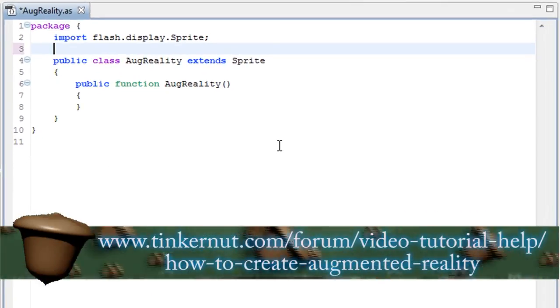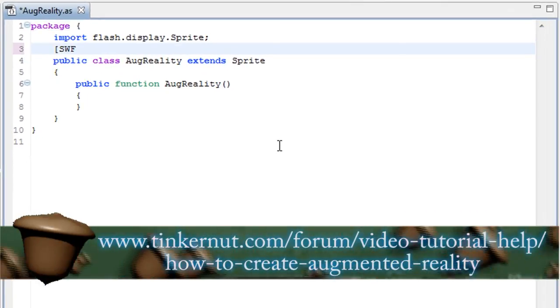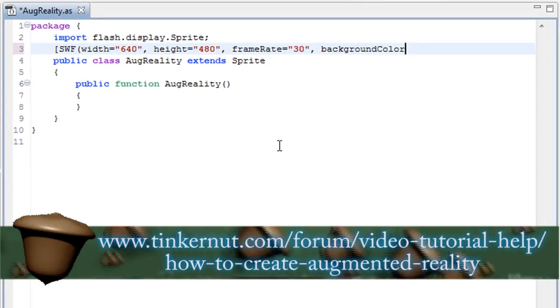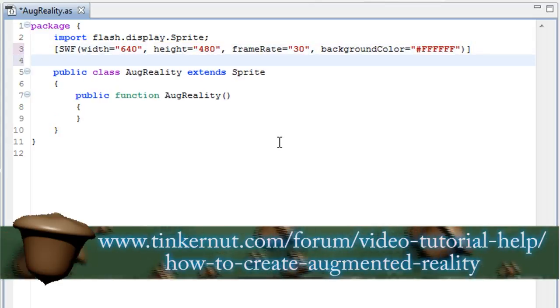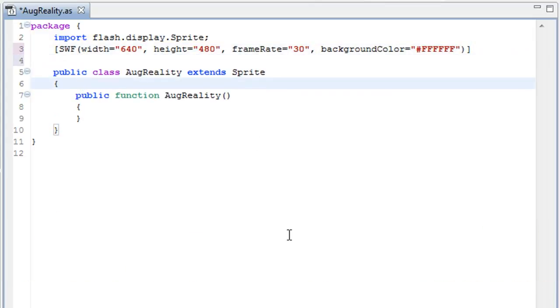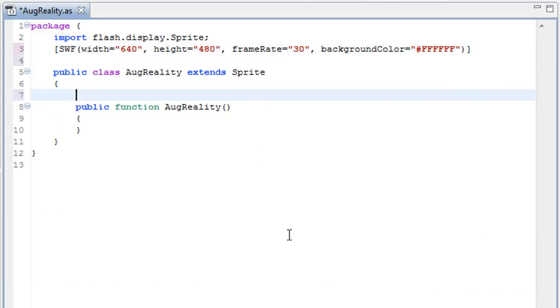Now I'm just going to briefly describe the code. If you want a fully commented version of it, you can find it at the URL below. What I just wrote sets up the SWF parameters, 640x480 at 30 frames per second.